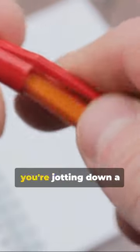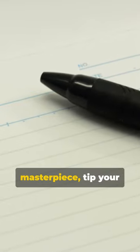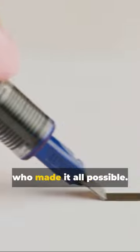So the next time you're jotting down a quick note or sketching a masterpiece, tip your cap to Biro, the man who made it all possible.